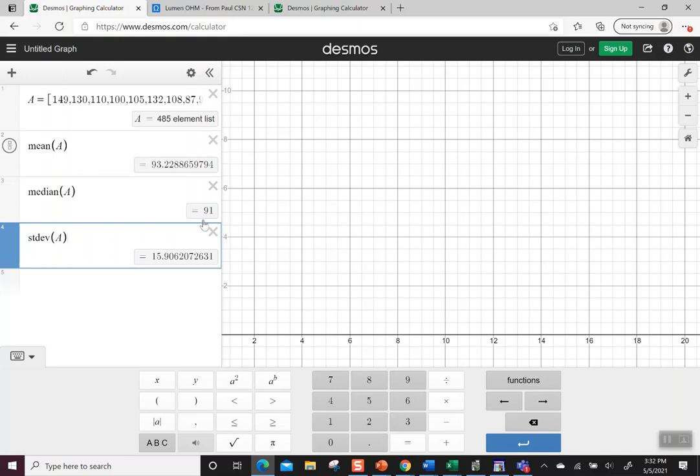The median length of time for a movie would be 91 minutes, and then the standard deviation – how they vary – was almost 16 minutes. That's how they're spread out.